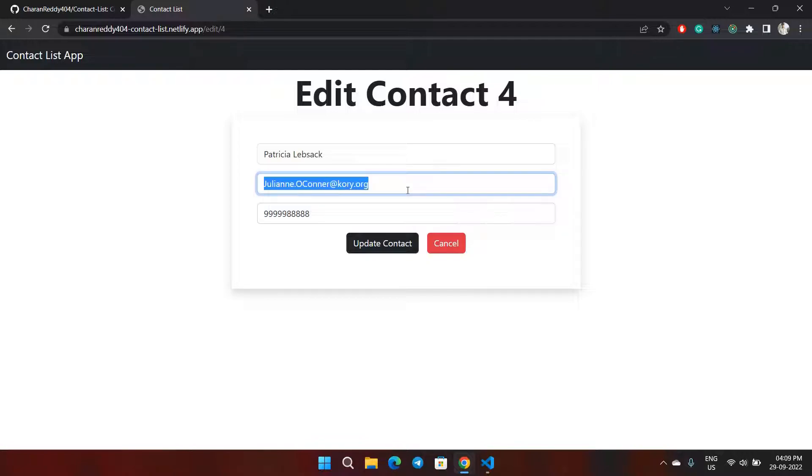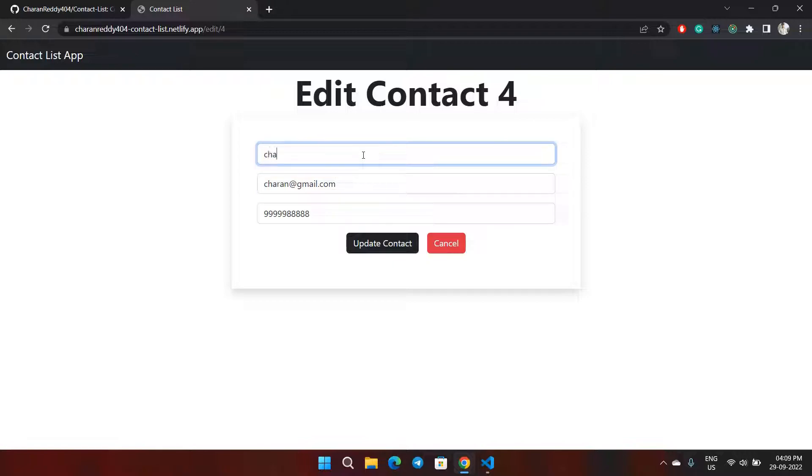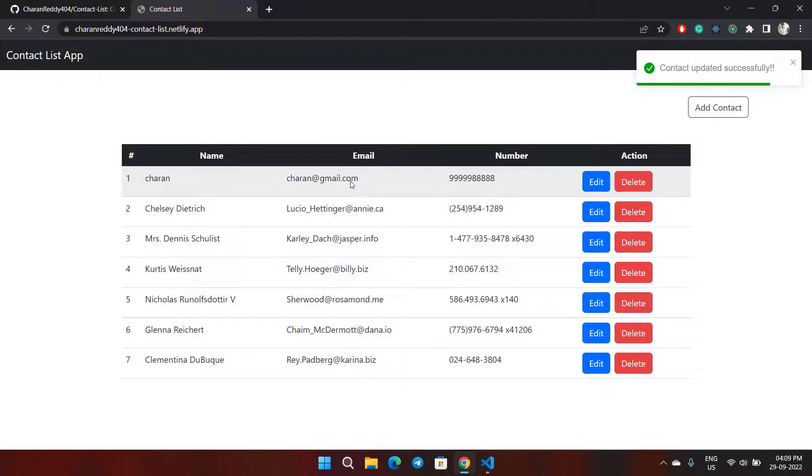For the email address, I'll change it to charan@gmail.com, and here I'll change the name to Charan. If I update the contact, all the information has been changed.